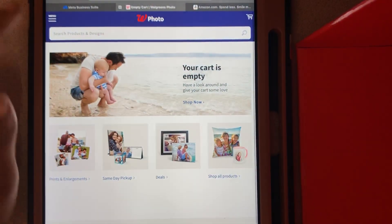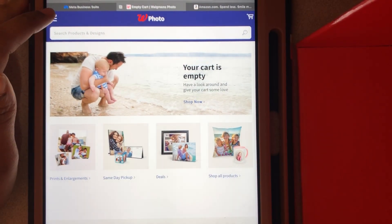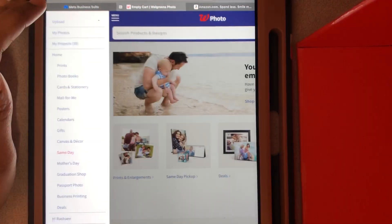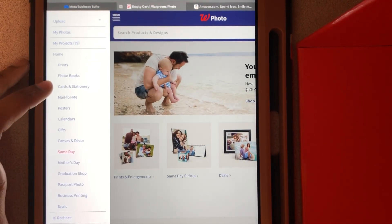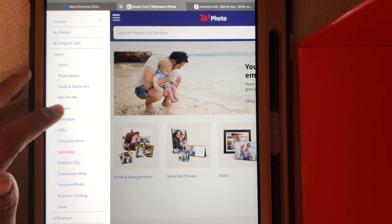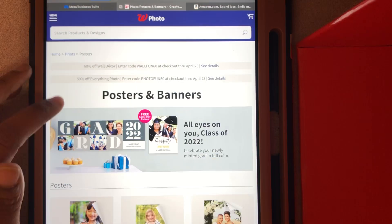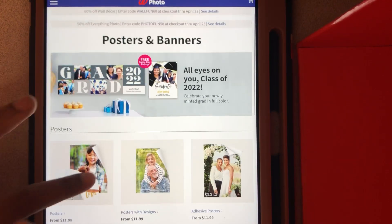Then we'll go here and go to Walgreens. Then we'll go to menu, posters.